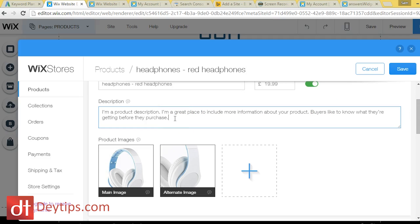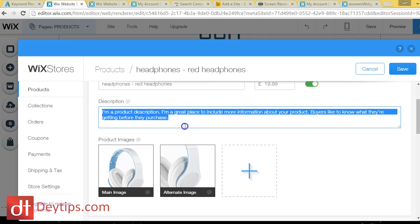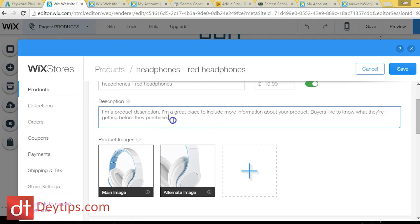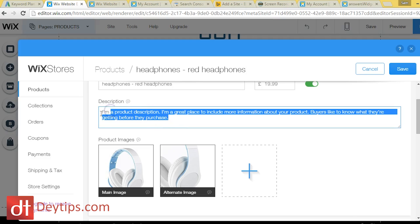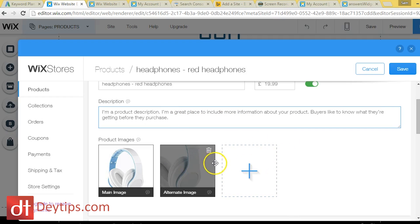Use the product description field to include your target keywords. Don't be lazy with descriptions — if you are, you won't rank well for that product. Include your keywords naturally two or three times within the description, and aim for around 200 to 300 words. Make sure it's well-spaced and easy to read.